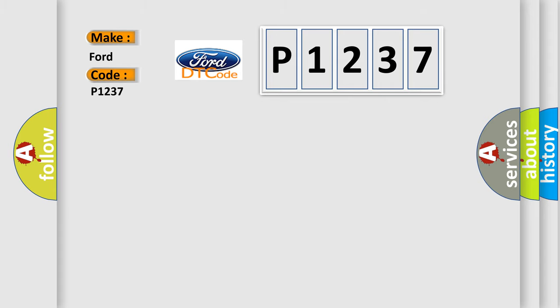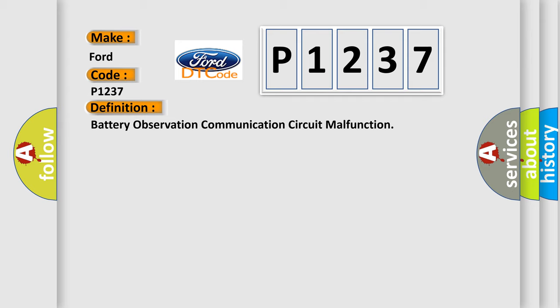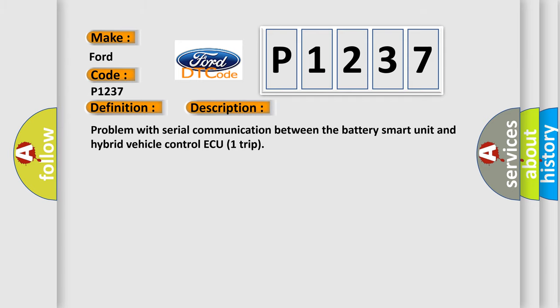The basic definition is Battery Observation Communication Circuit Malfunction. And now this is a short description of this DTC code: Problem with Serial Communication Between the Battery Smart Unit and Hybrid Vehicle Control Module.